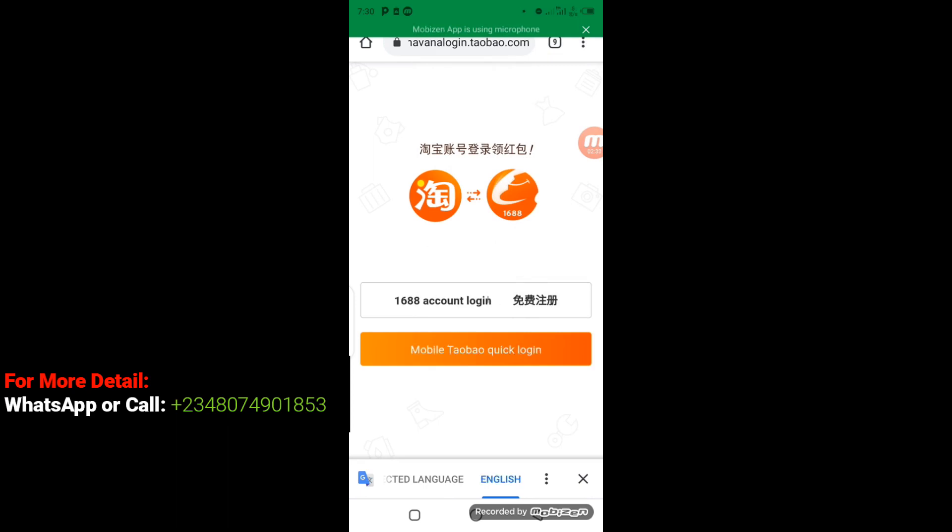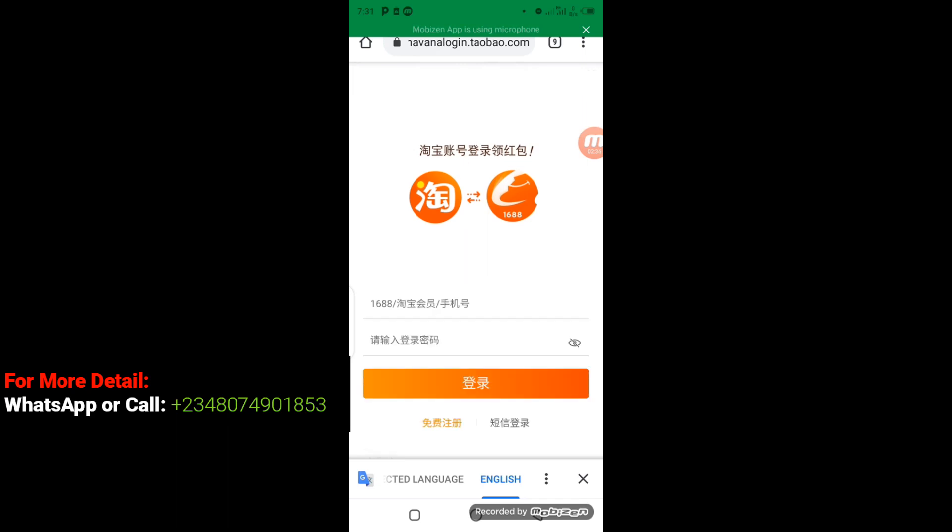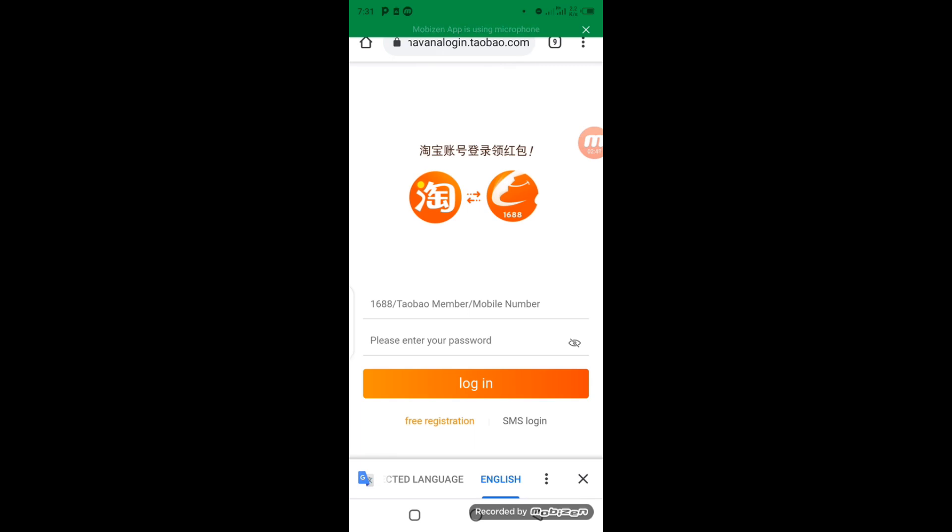Now it's opened up this way. So the first column here is 1688 member, Taobao member, or mobile number. This depends on the kind of username you use to open your 1688 account. But in my own case here, I'm going to log in with my Taobao member name.